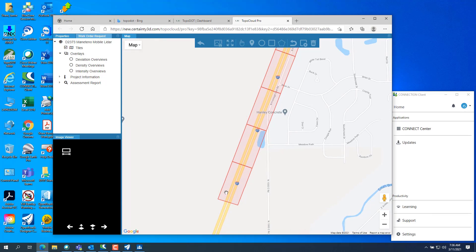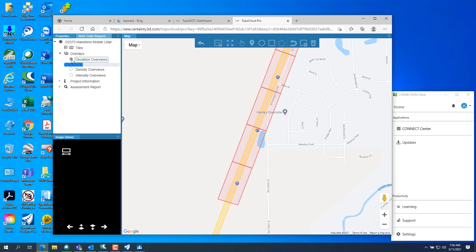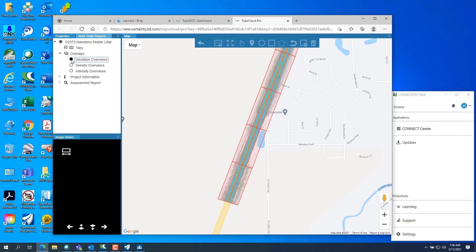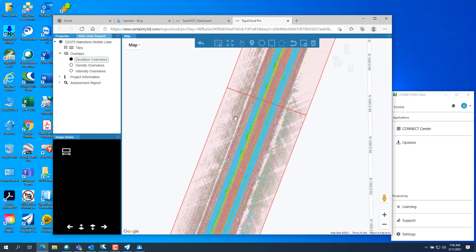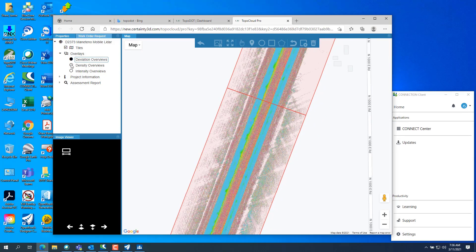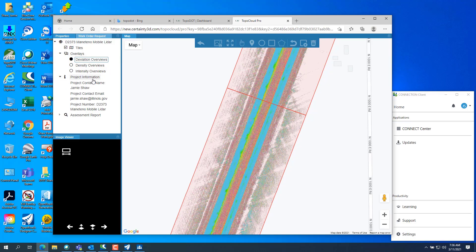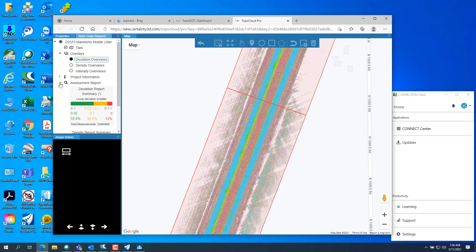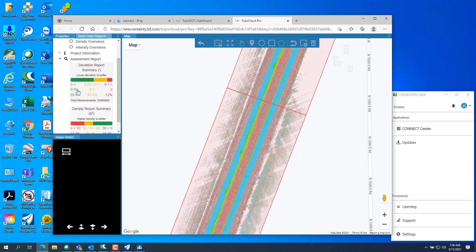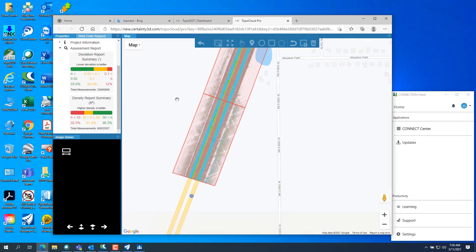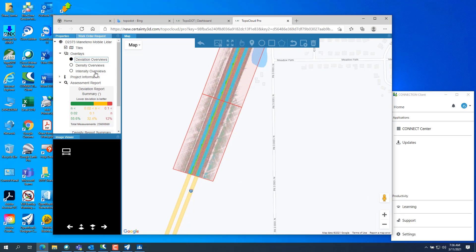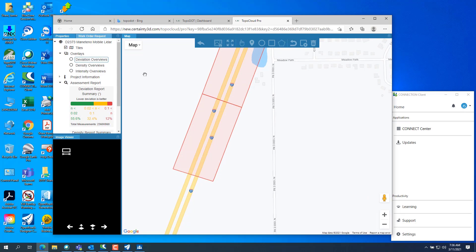If you want to see the deviations, you click on the deviations. It'll load the deviation overviews. And you can see the deviation overviews. You want to see the density same way, the intensity the same way. There's the project information. There's the assessment report for the deviations. If you want to see, turn the overviews off.